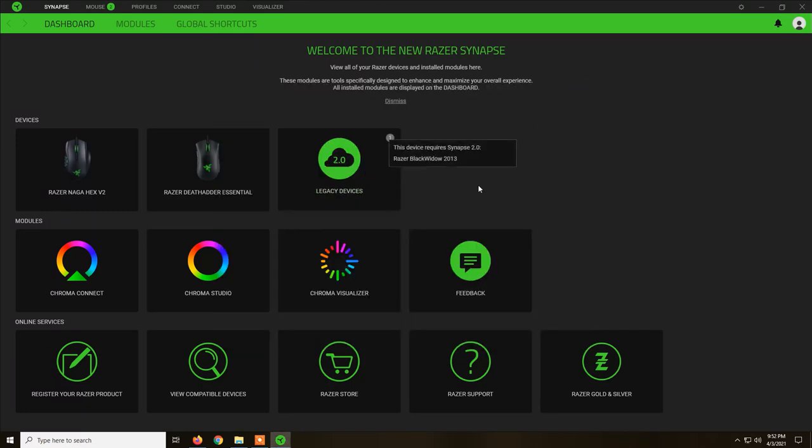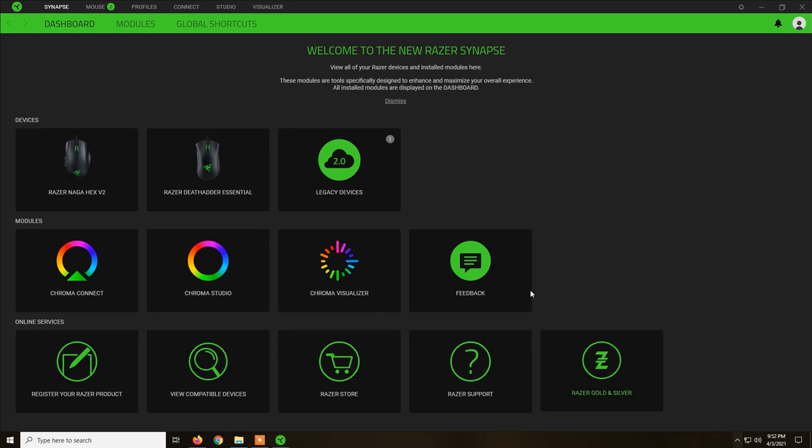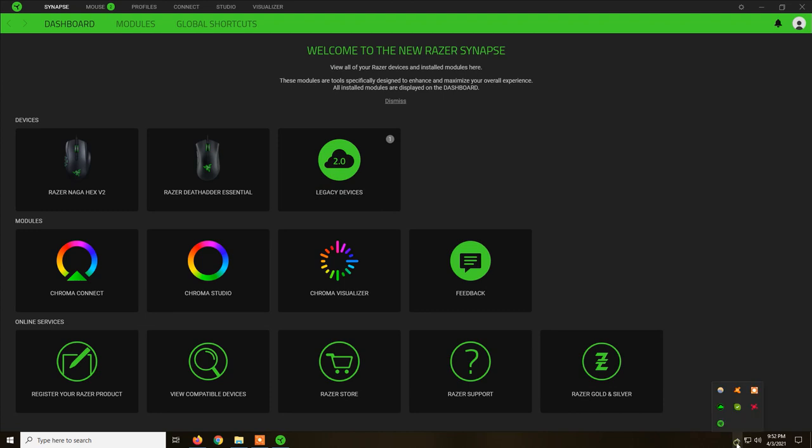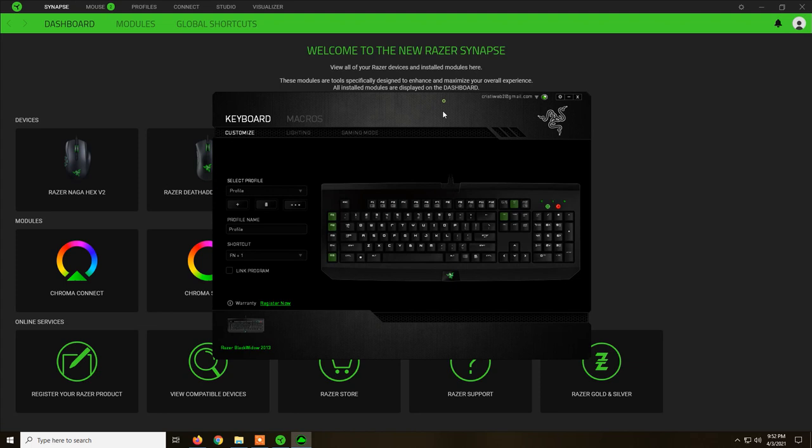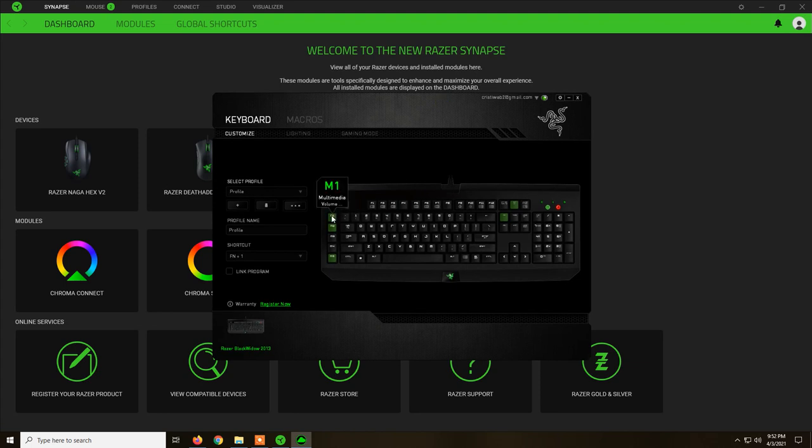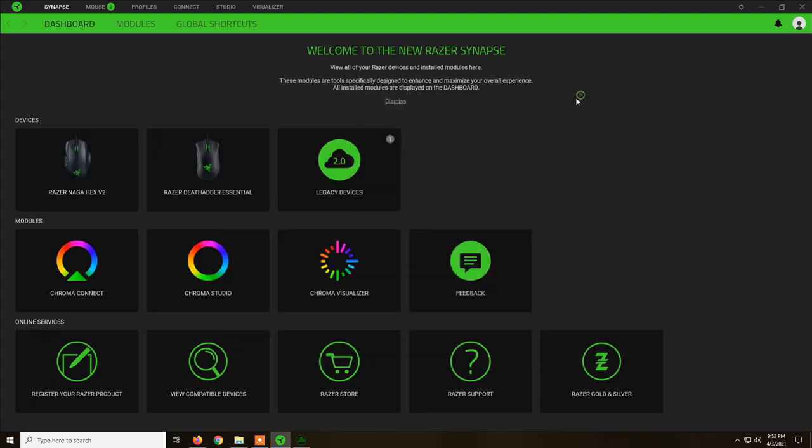In order to manage the keyboard which is pretty old, an old model, you need to have Razer Synapse 2.0 as well and when you click here you can just set it up, the macros and everything from Synapse 2.0.